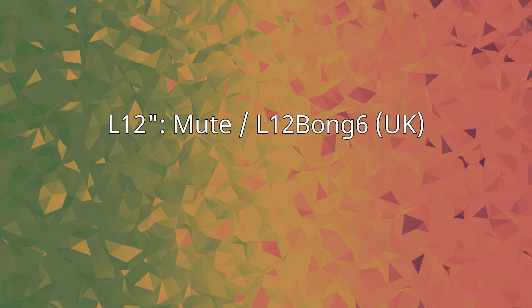L12, Mute/L12Bong6 UK: Master and Servant An You Sound Science Fiction Mix 4:34, Are People People 4:29, Set Me Free Remotivate Me 4:12. Track 1 was re-released on the 2 and 3-disc CD versions of Remixes 81-04, while Track 2 only appears on the 3-disc version.